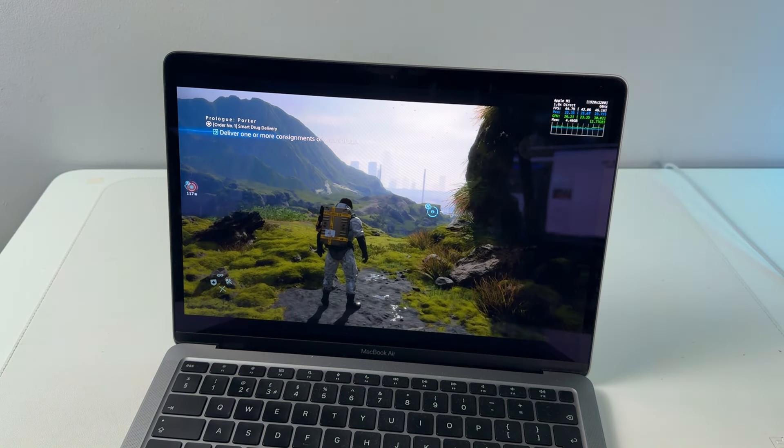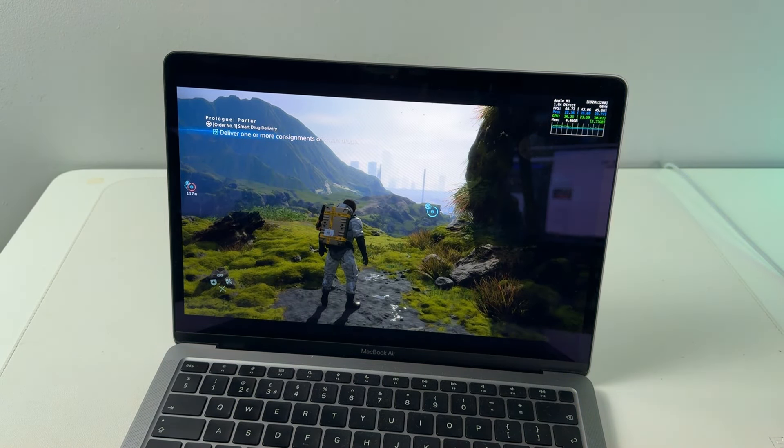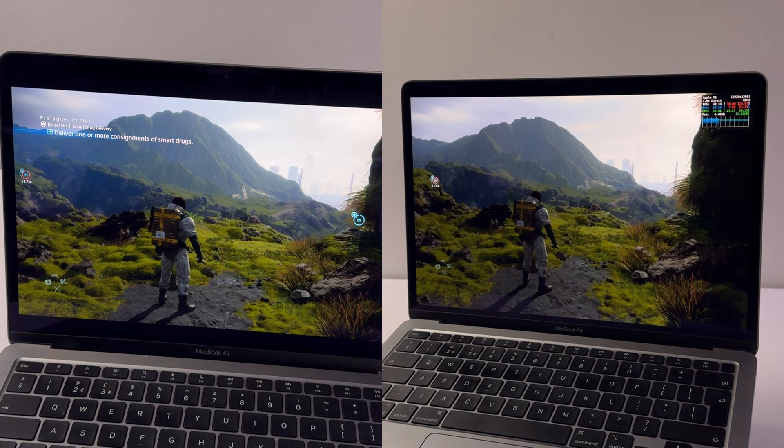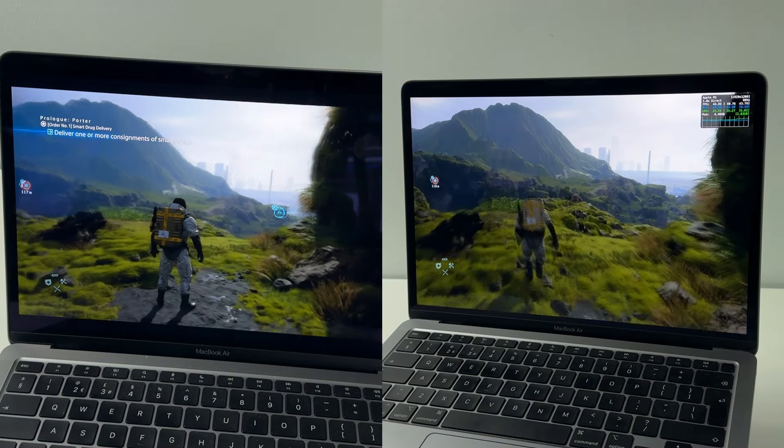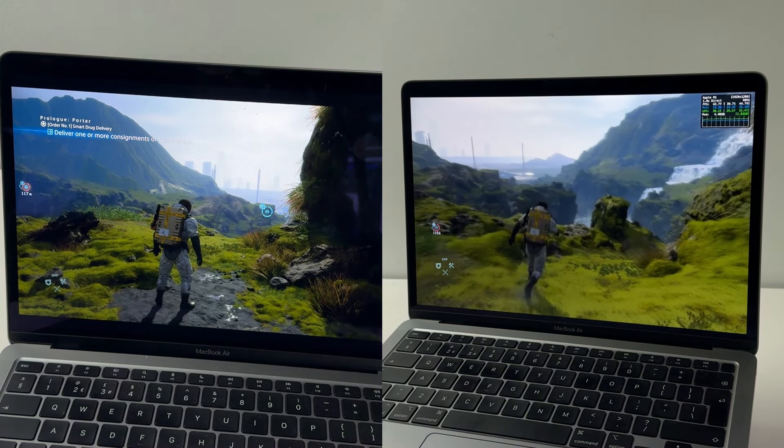Hey everyone, I'm just going to show you how to change Death Stranding on a Mac so that it takes advantage of the 16 by 10 aspect ratio of your Mac.